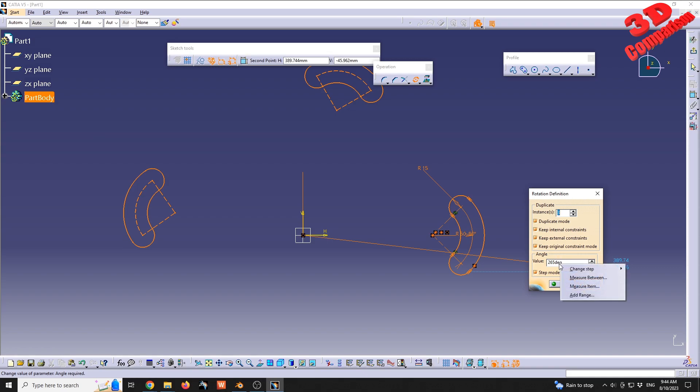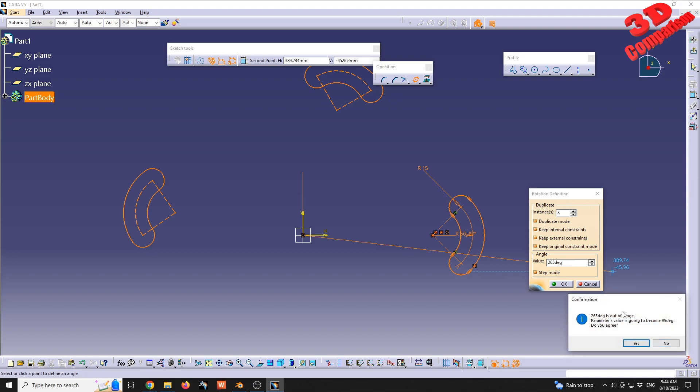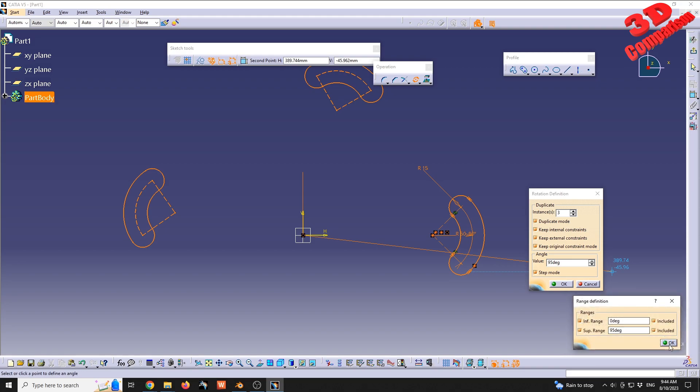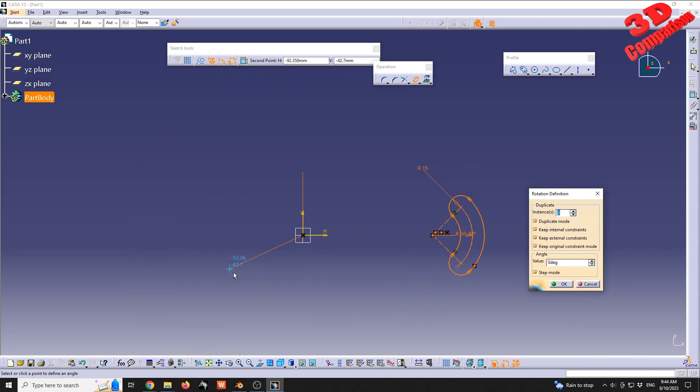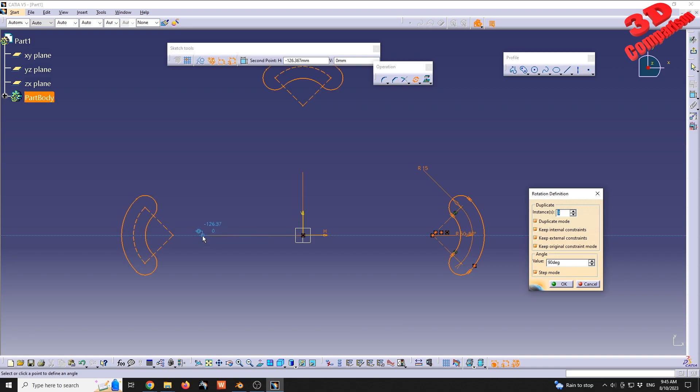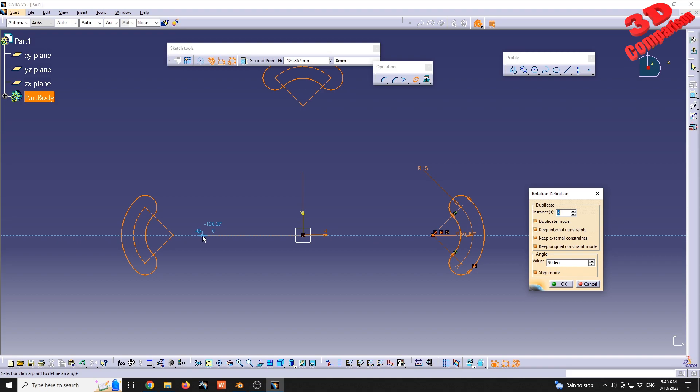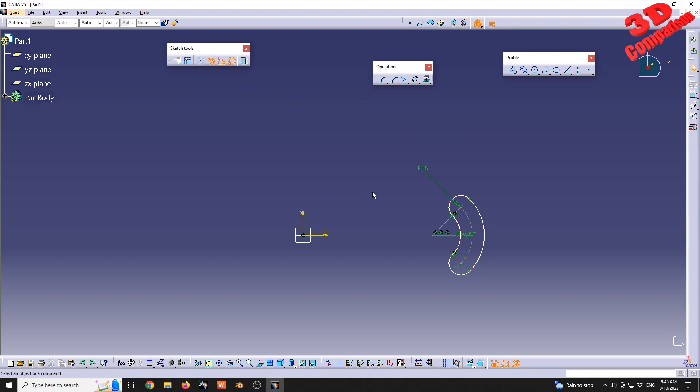We can also add a range. In this case, we can go for the inferior range to be zero included, superior range let's say 95. We're going to get this warning that 265 is out of range. Parameter value is going to become 95. If I move my mouse, I'm going to see that the maximum value will be 95. After 90, since the step is set to 5, 95 will become 0. But I can still move around within that range from 0 to 90.